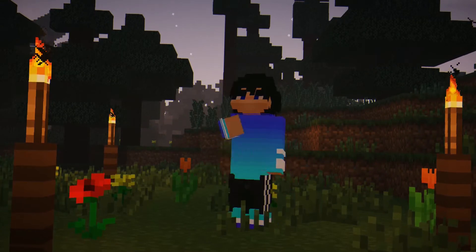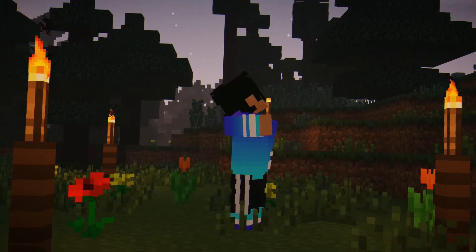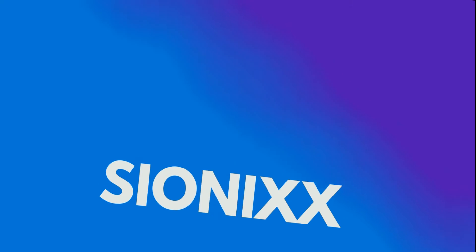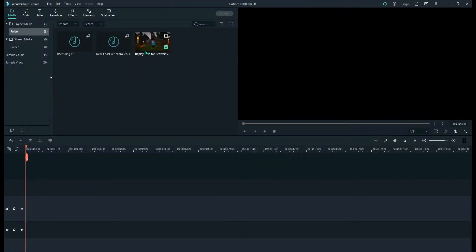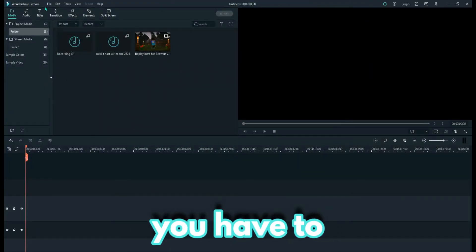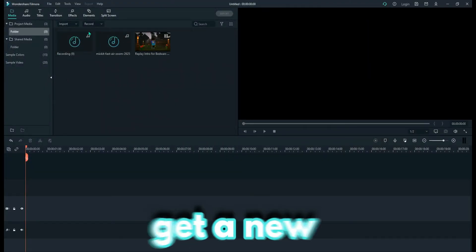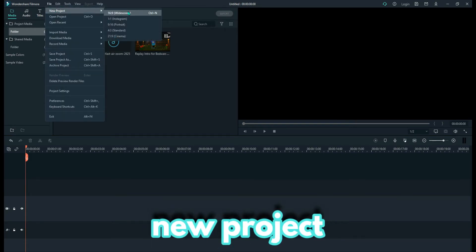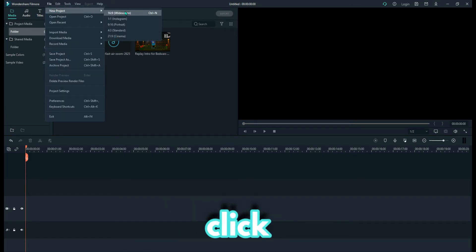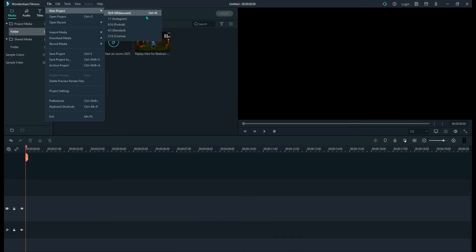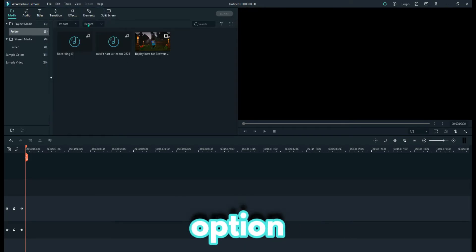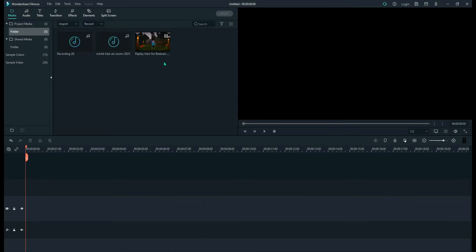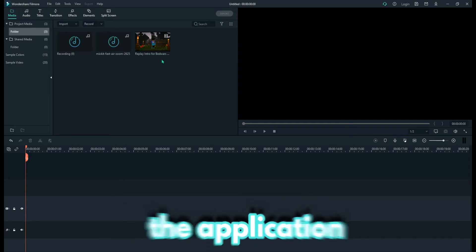Do leave a comment down below to help me beat the algorithm. Hope you enjoy this video. So first of all, before you do anything, you have to get a new project. You can do that by going to File > New Project and you have to click the widescreen option, but that's the default option, so you can just go on with that when you open the application.